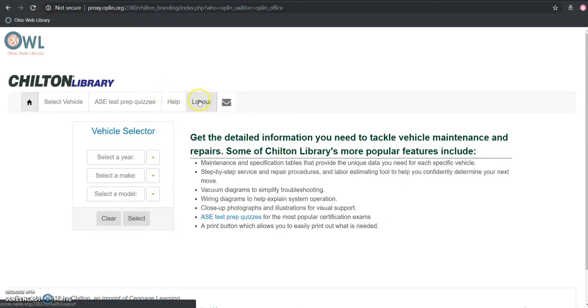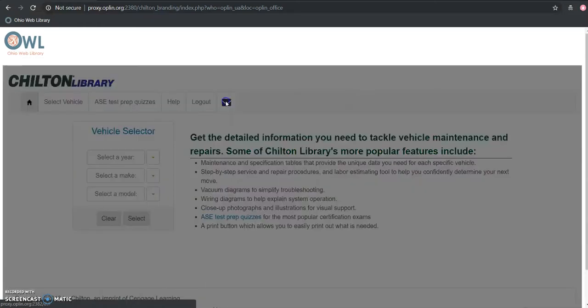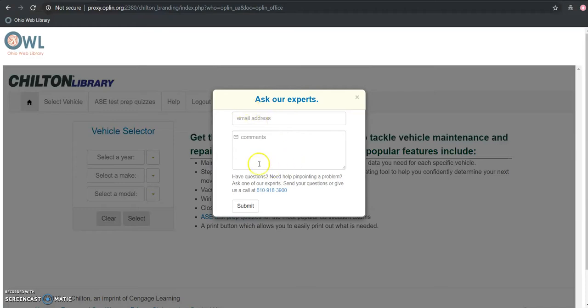We can log out here too which will just exit the program. But lastly, and this is kind of a hidden thing unless you hover over it here, you can ask an expert about either the content on the resource like how to find certain types of information or also if you have a certain car issue and you're not finding that information, you can ask an expert about that as well. You can attach your email and comments and somebody will get back to you.